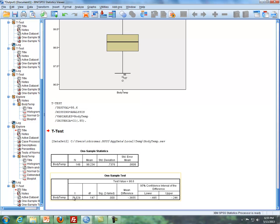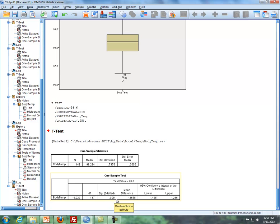Here is our test statistic down here, our degrees of freedom, and our p-value. Well, if this is a two-sided test, I mentioned in the previous videos, this would be our p-value. However, if this is a one-sided test, then we have to divide this number in half. Now in this case, the number is close to zero, so close to zero divided by two is still close to zero.